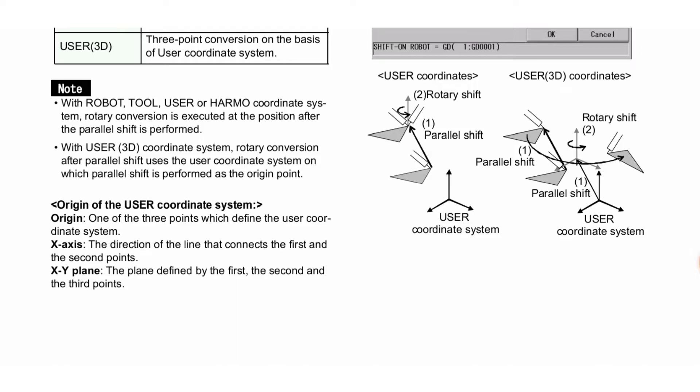Origin of the USER coordinate system: Origin is one of the three points which define the user coordinate system. X-axis: the direction of the line that connects the first and second points. XY plane: the plane defined by the first, second and third points.